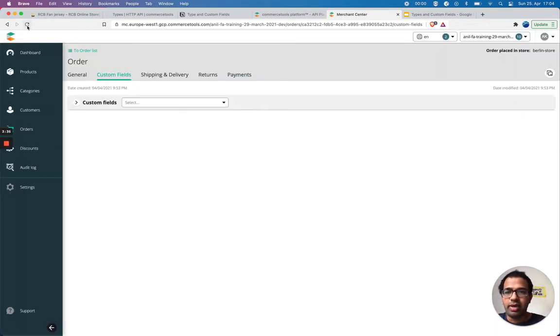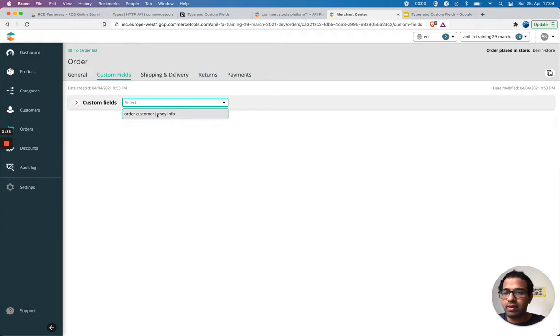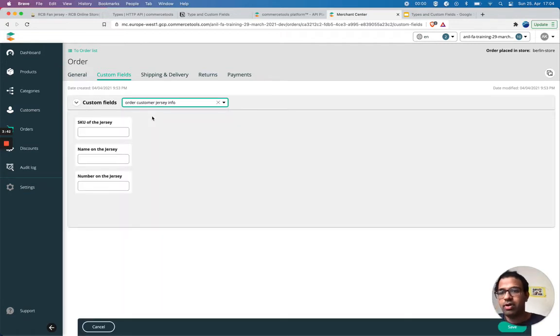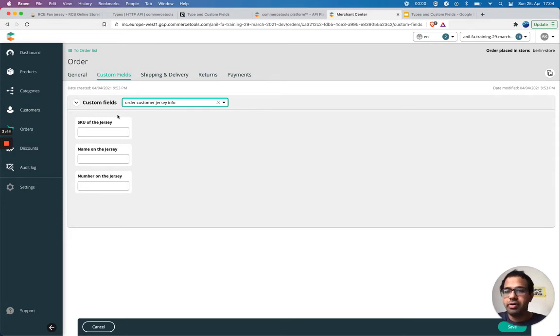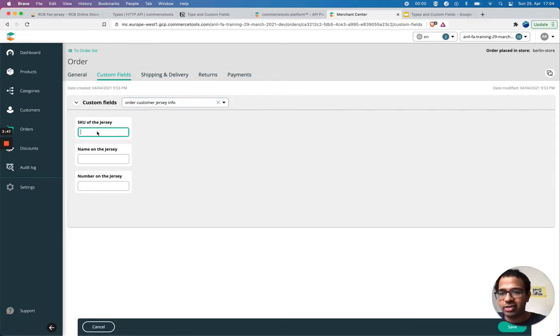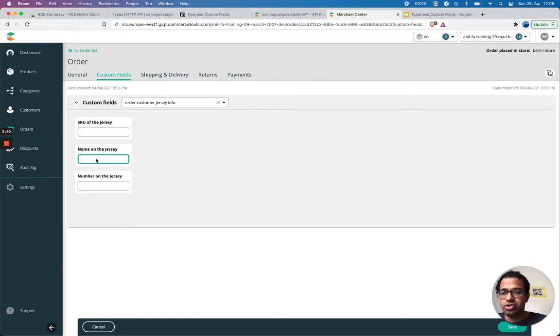Now I can select order customer jersey info. This is a custom type on the order of the resource type order. You can see that I can enter now the SKU, name on the jersey, and number on the jersey.